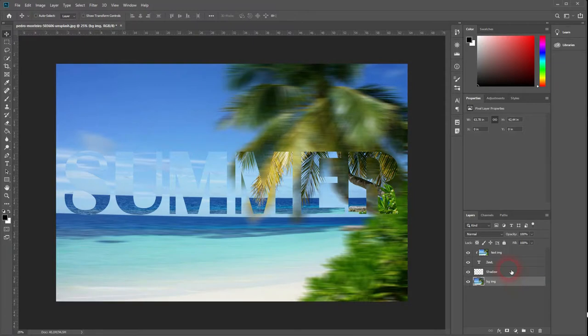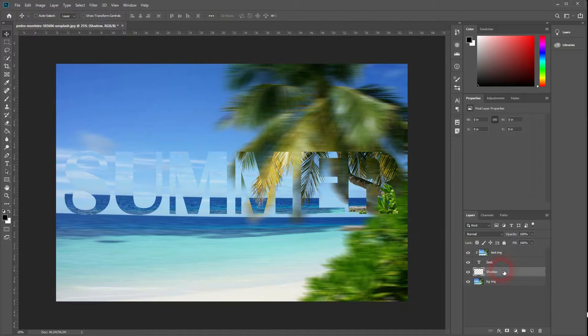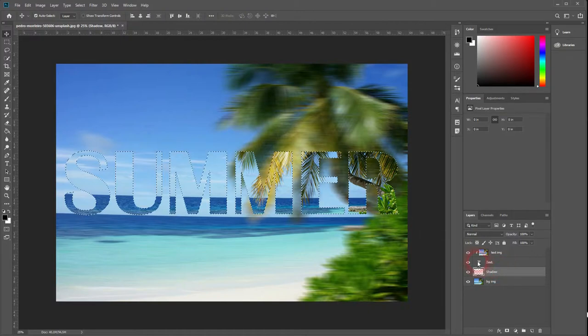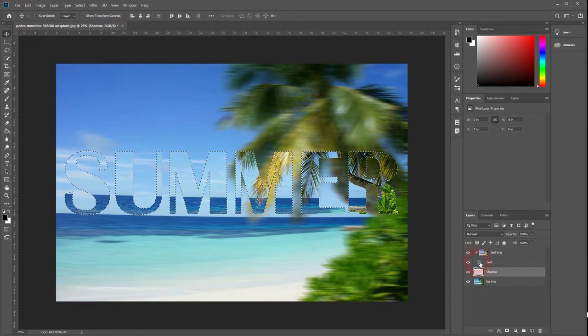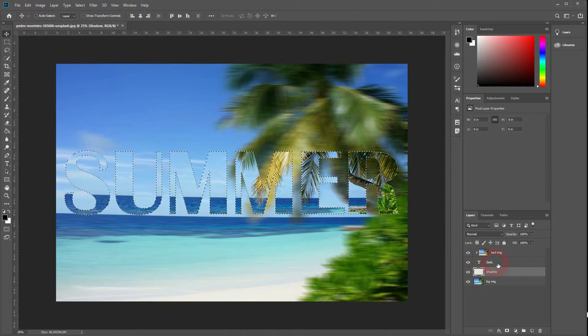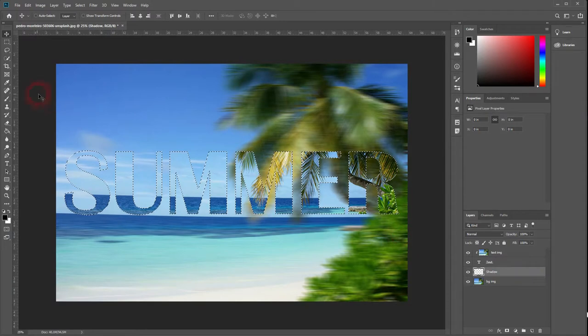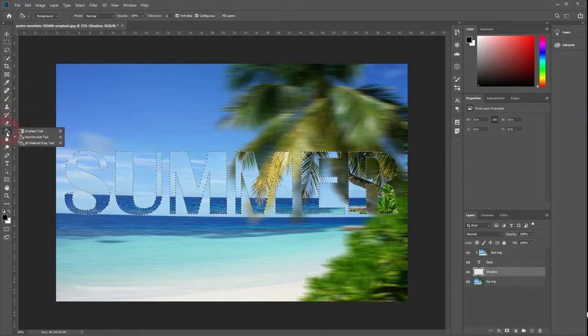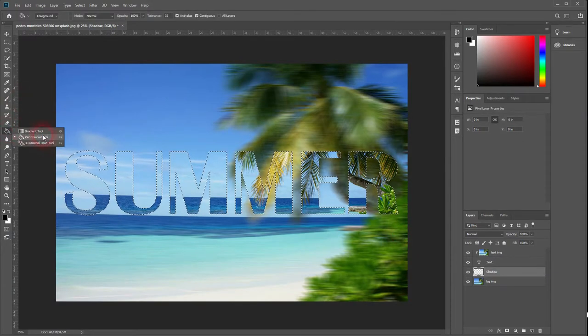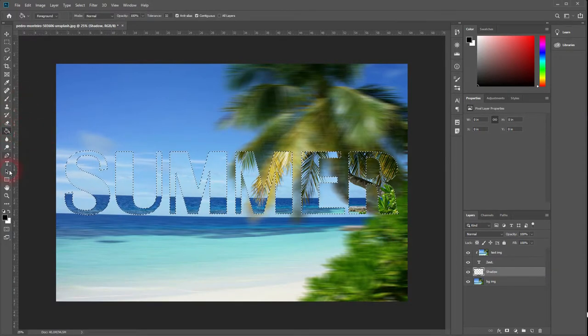It looks better, but we want to create a shadow to the text. So get yourself the shadow layer. Then hold Ctrl and press the little T on the text layer. That way the text form will be selected. Go to your paint bucket tool. Use the black foreground color and click on your selection.